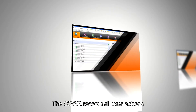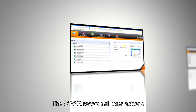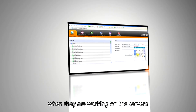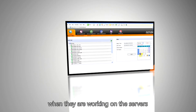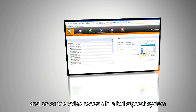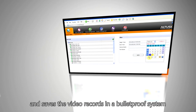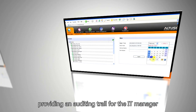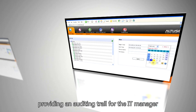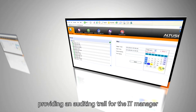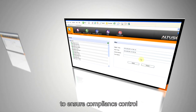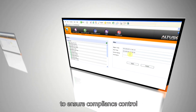The CCVSR records all user actions when they are working on the servers and saves the video records in a bulletproof system, providing an auditing trail for the IT manager to ensure compliance control.